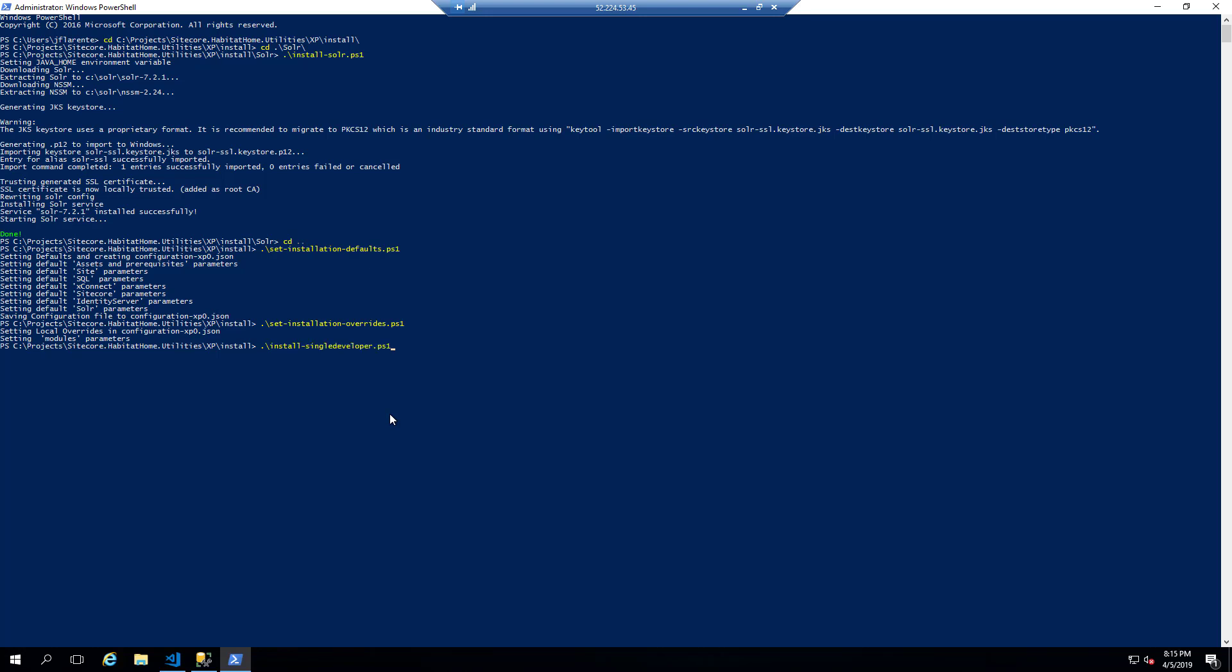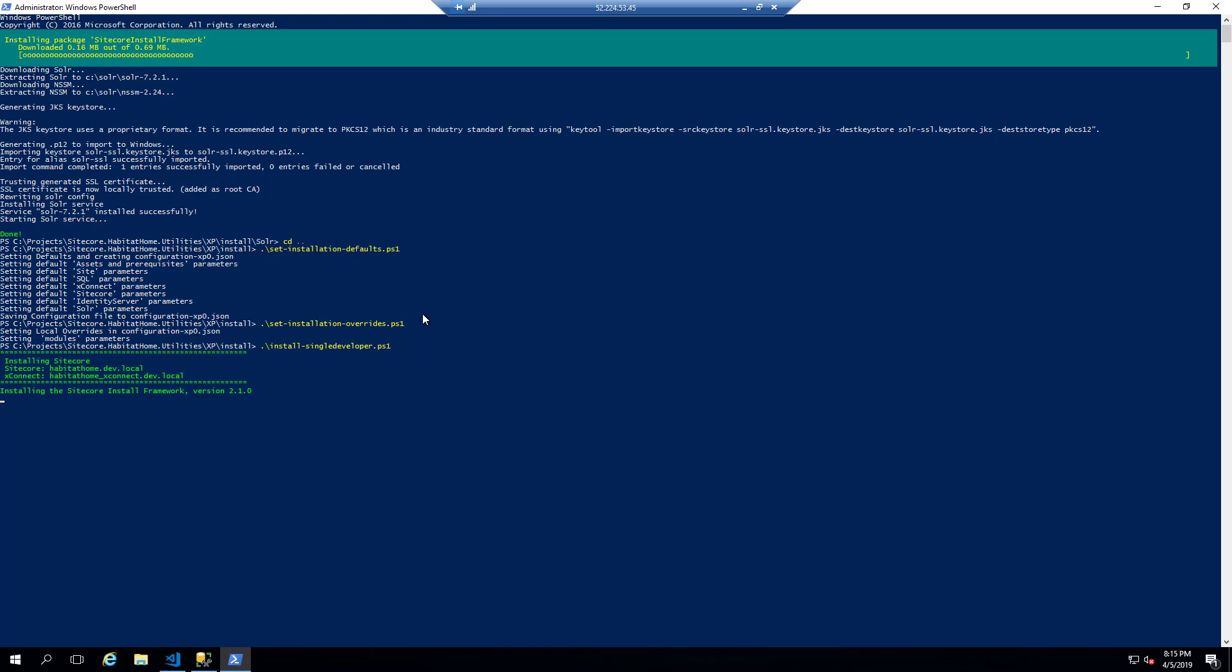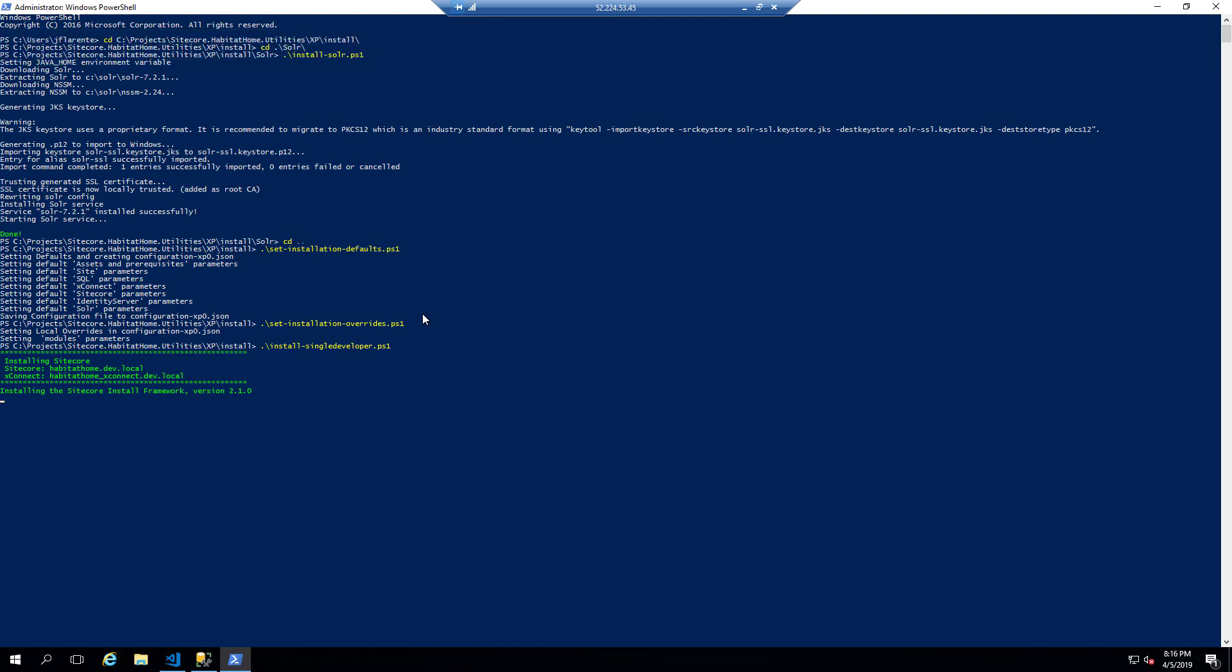And now we launch the installation. So again, because it is maybe a 10 to 12 minute process, I will do some fast forwarding and we'll take a look at what's happening along the way.